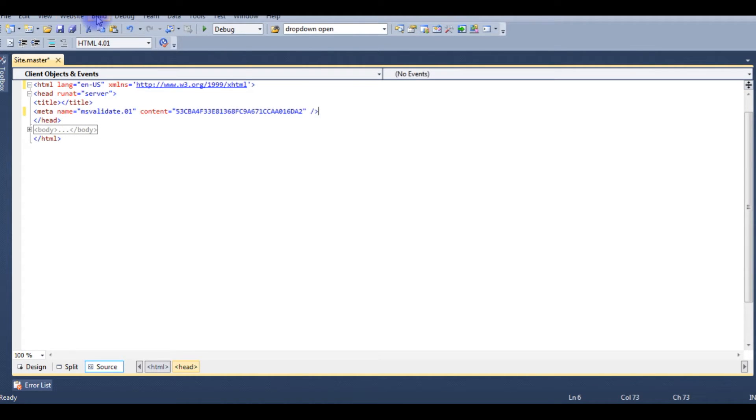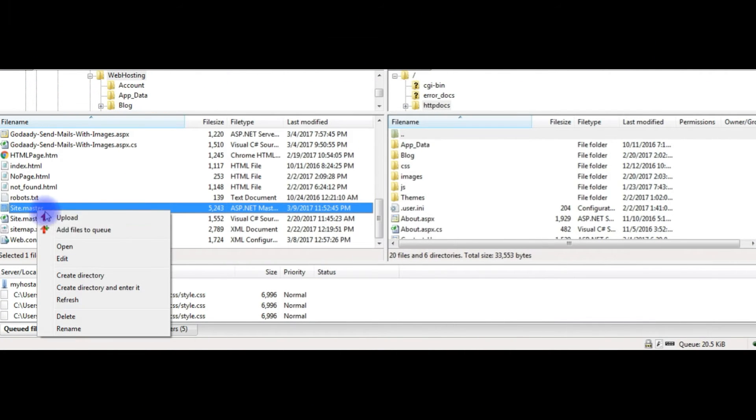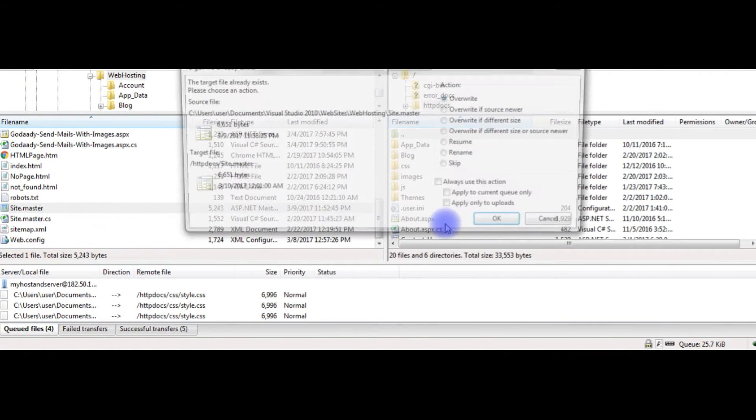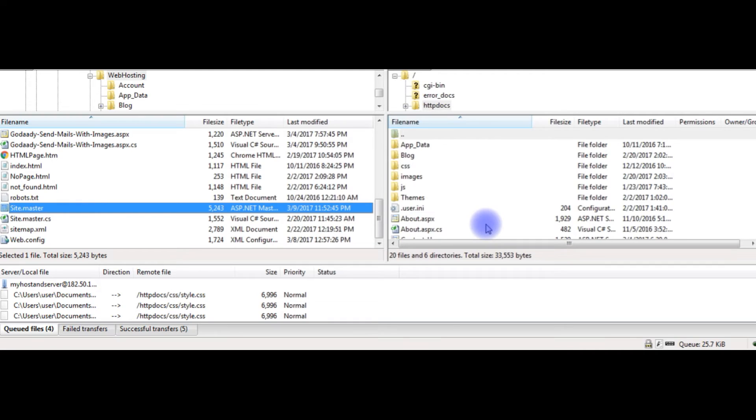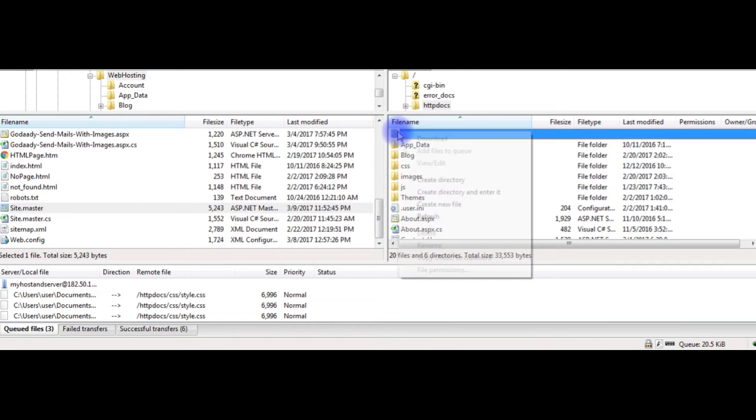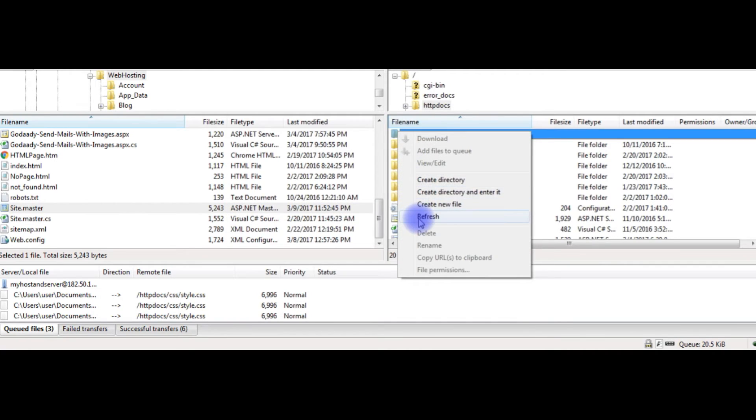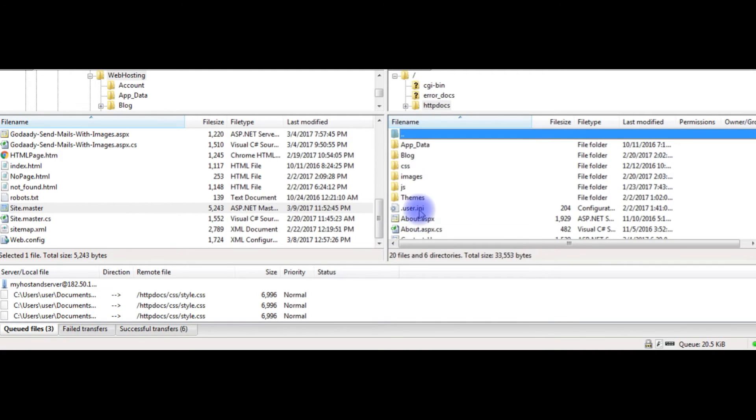Yes. Now I'm saving the file. I'm saving the file to the remote server after adding the meta tag. I just now added to the GoDaddy server.